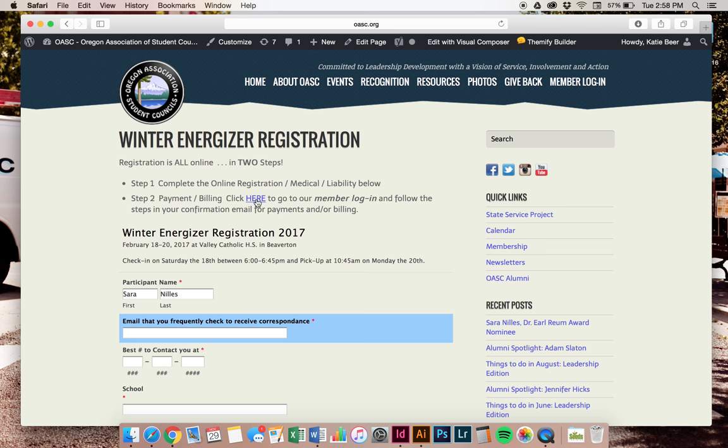You can do that by clicking here or you can also go to member login right here on the top right of your screen. Either way will take you there. I'm going to go to member login.